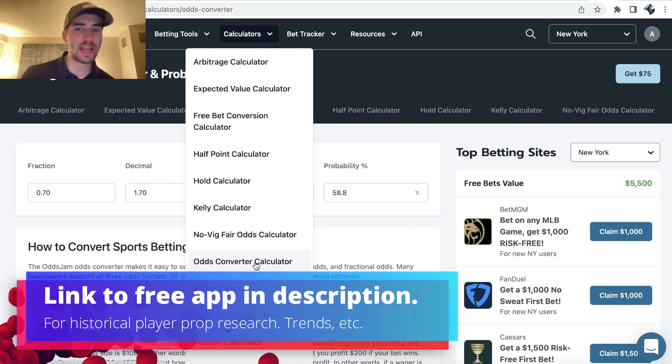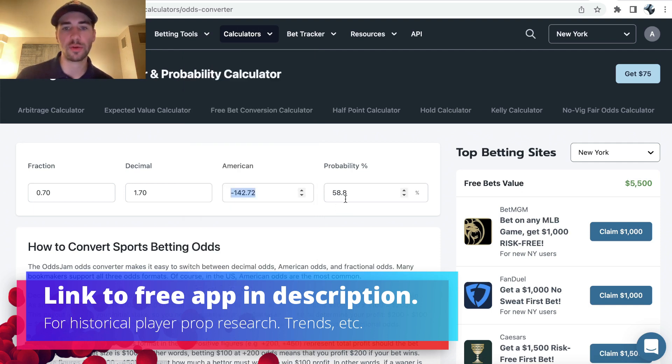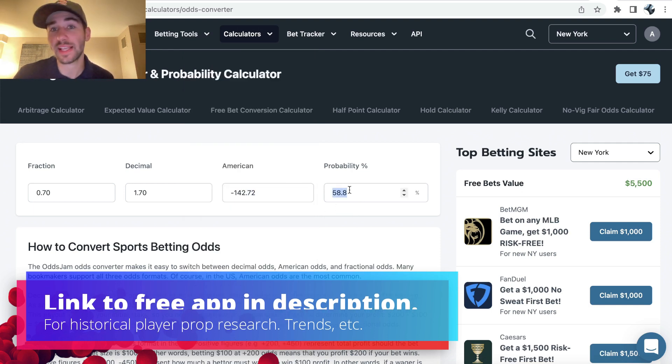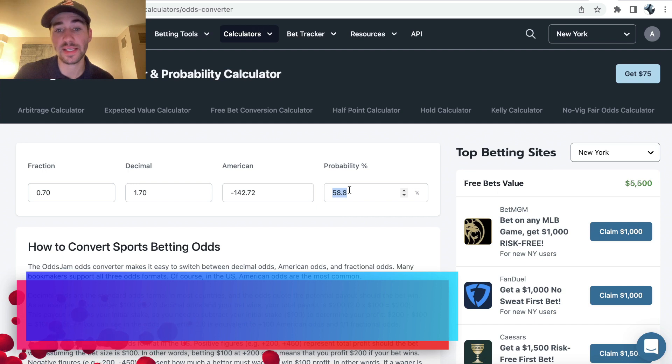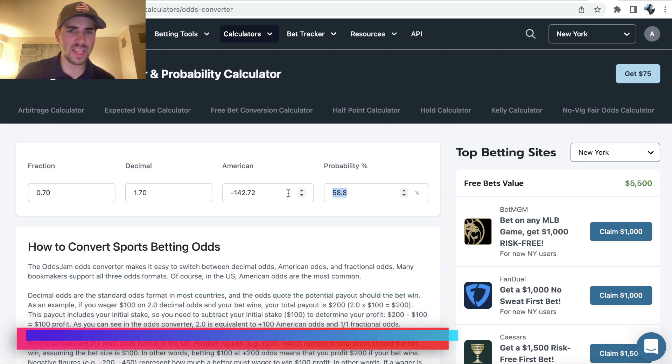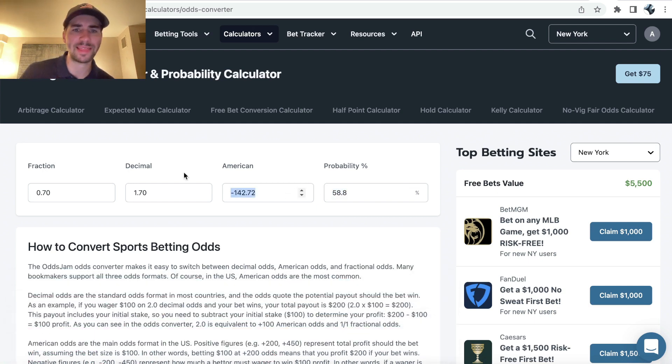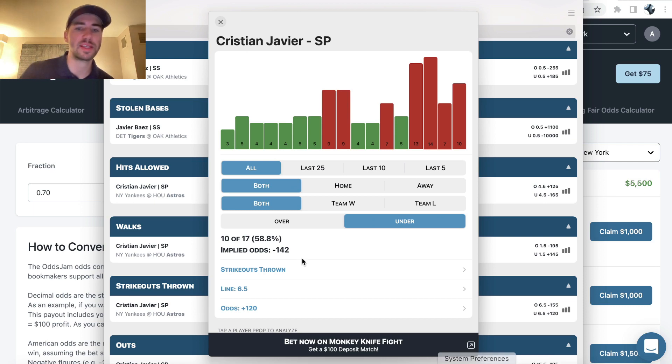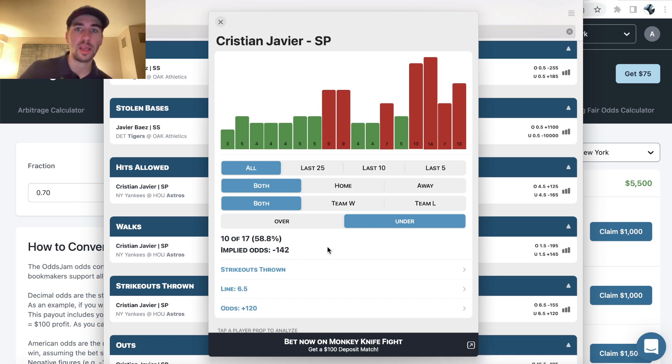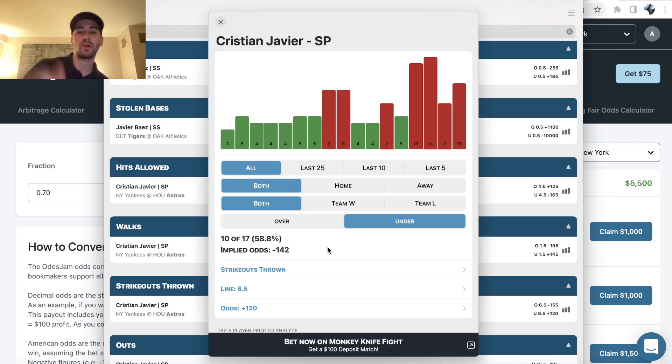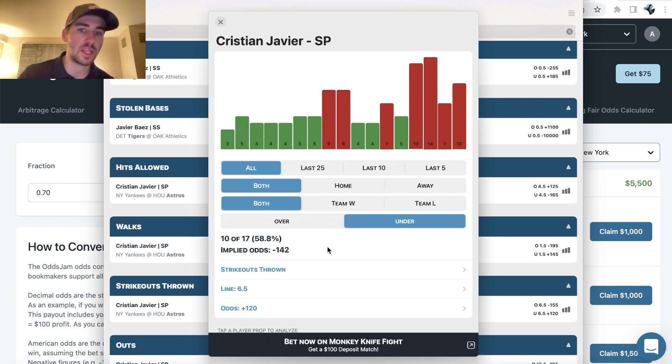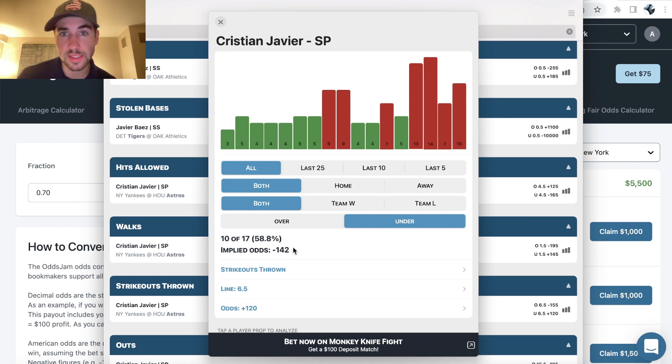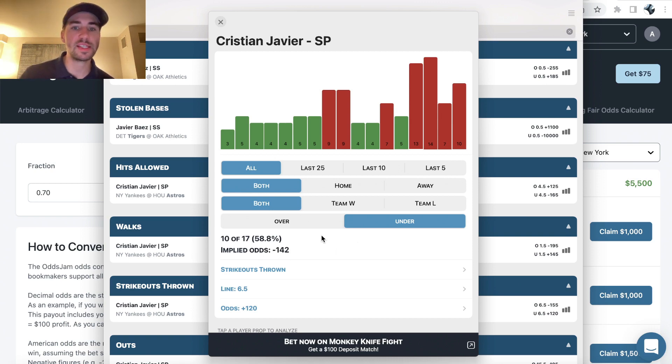So what this calculator just shows you is if Javier under has cashed 10 out of 17 games a season, if you were to bet this at minus 142 odds every single game of the season at the implied price, you would have broken even. So if you got better odds, like minus 110, you would have made money. If you would have gotten worse odds, like minus 170, you would have lost money. So this is pretty useful and interesting to look at.